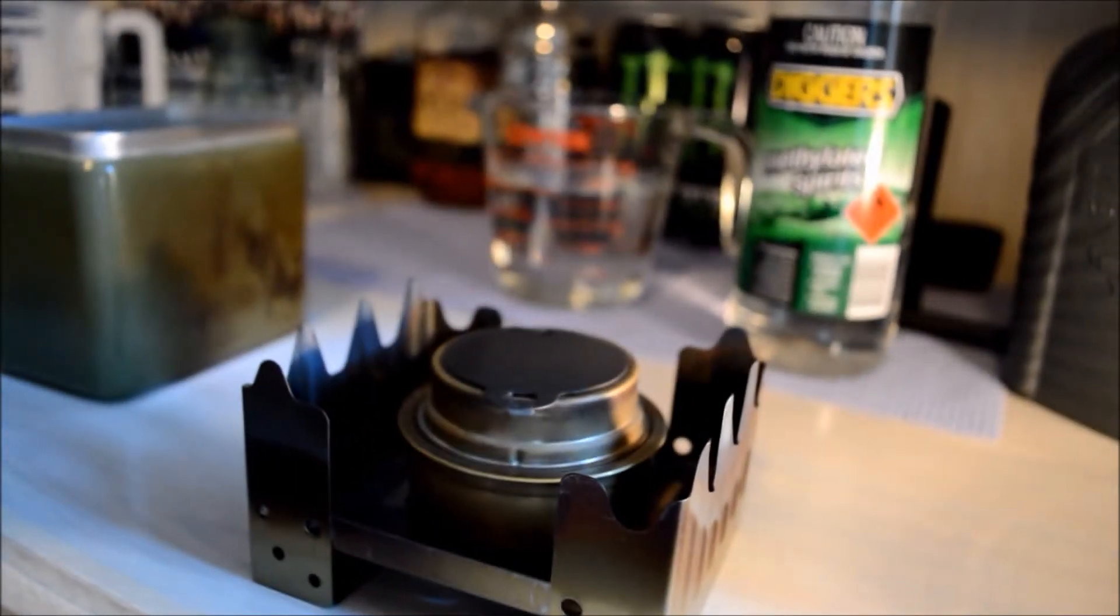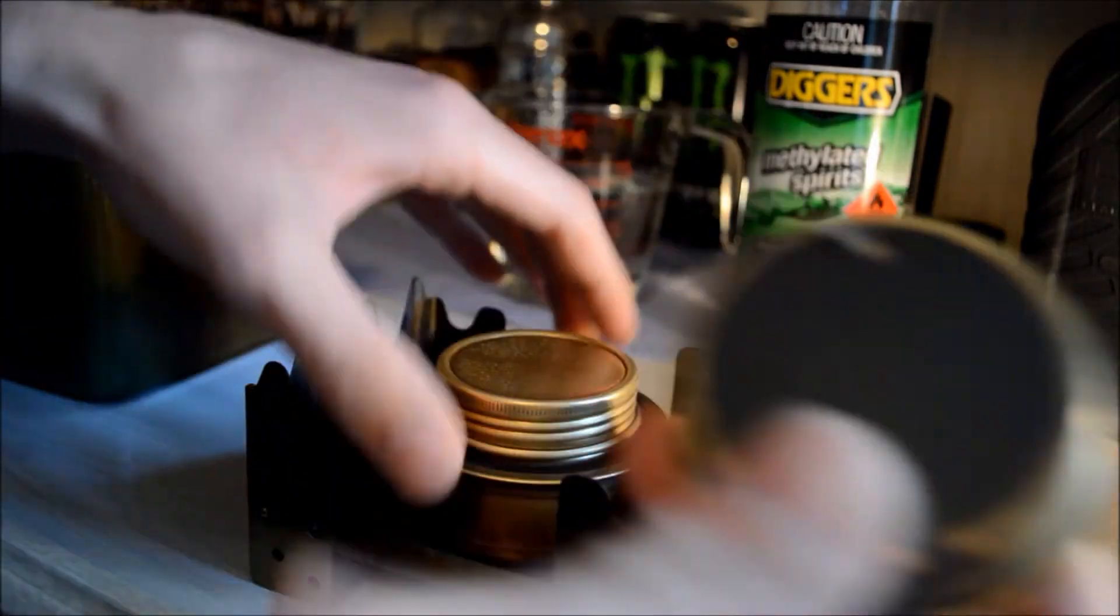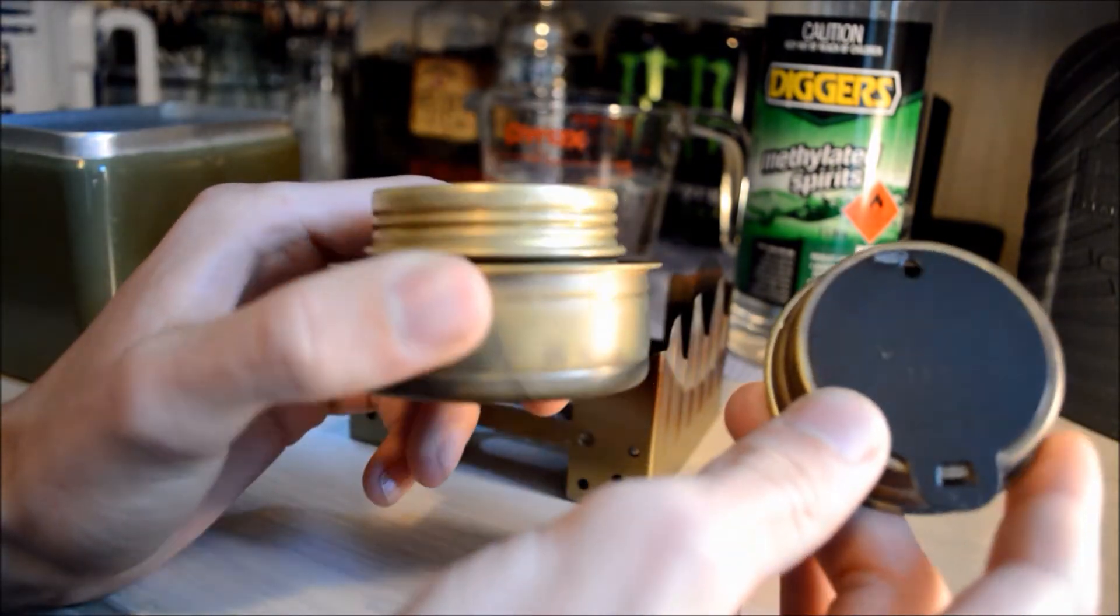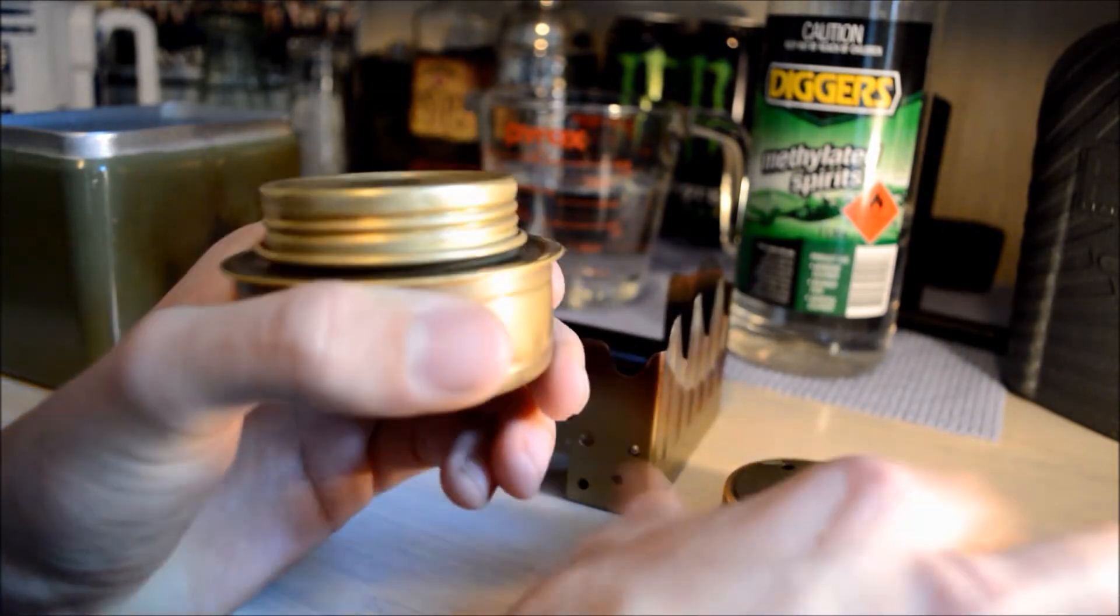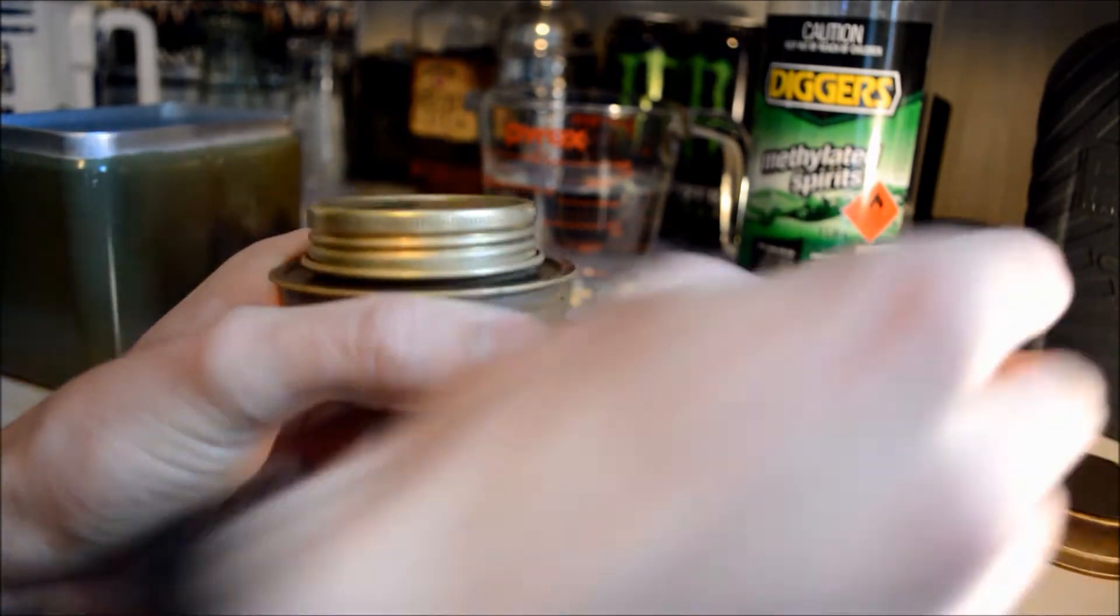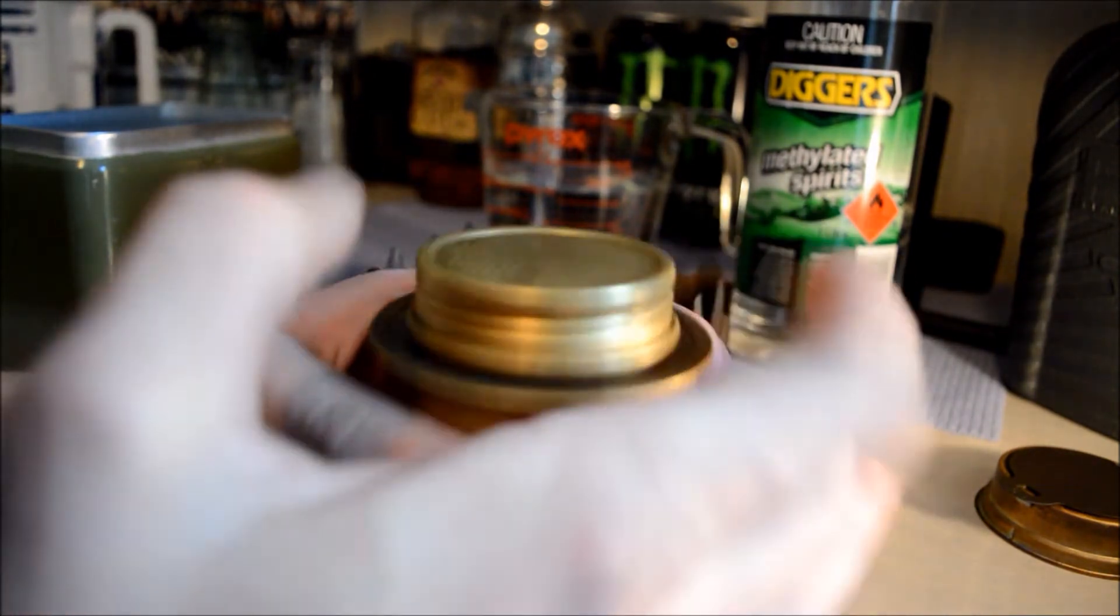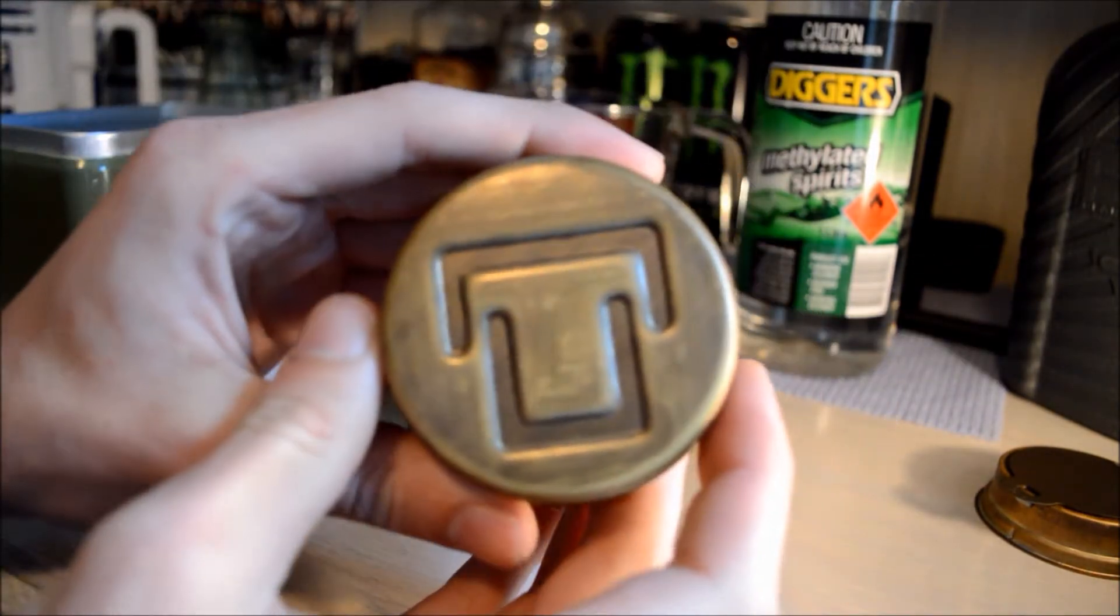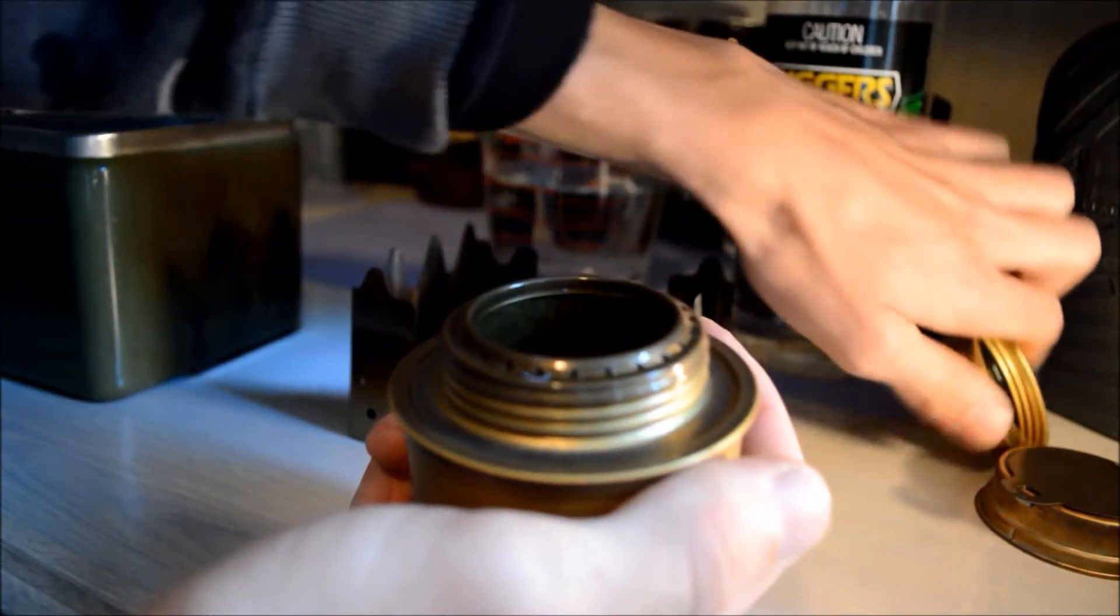I'm going to be putting the Trangia stove in here. If you guys have never seen this before, which I doubt because everyone owns one of these these days, I'm not going to be using the flame dimmer for this, I'm just going to be using it straight with nothing on the top. So the top of this unscrews off, and just to show you guys it is a real Trangia, it's got that there.